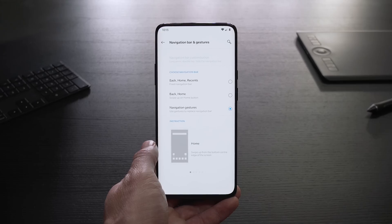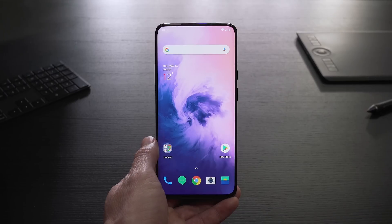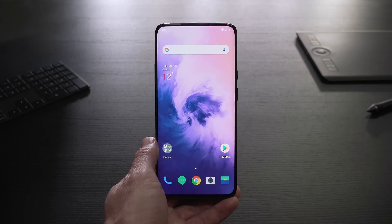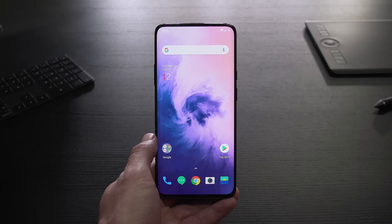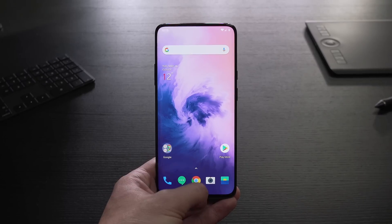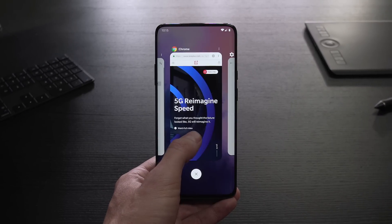To access the home screen any time you want, simply swipe up from the bottom center of the screen. You can see your recent apps by swiping up from the bottom center of the screen and holding your finger in position for a moment.